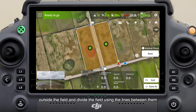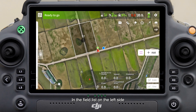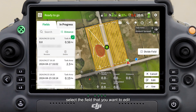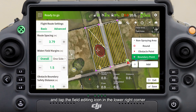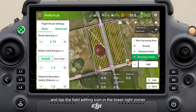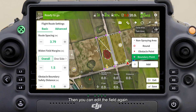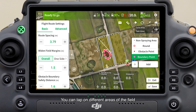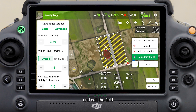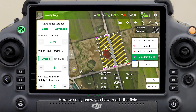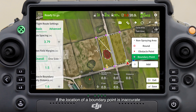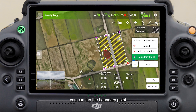In the field list on the left side, select the field you want to edit and tap the field editing icon in the lower right corner. You can then edit the field again — tapping on different areas to edit field obstacles and non-spraying areas. Here we only show how to edit the field boundary. If the location of a boundary point is inaccurate, tap the boundary point to select it.